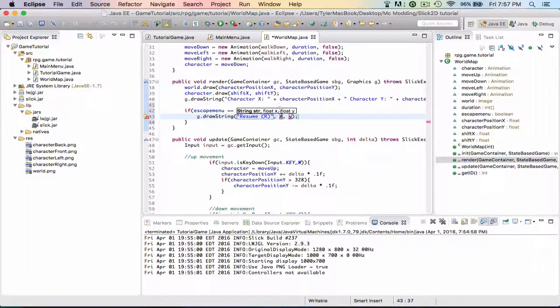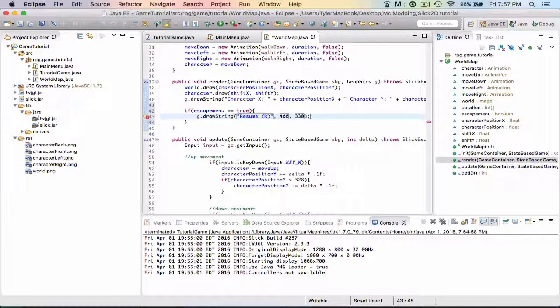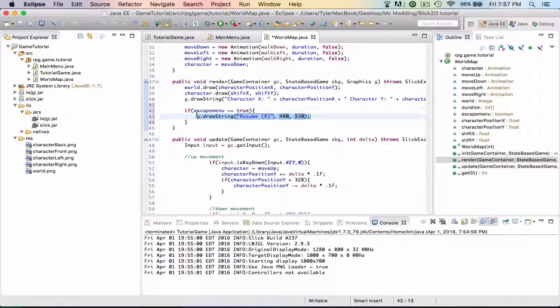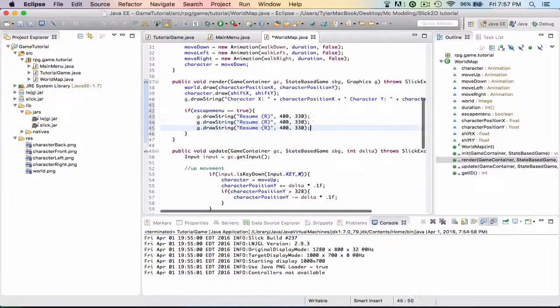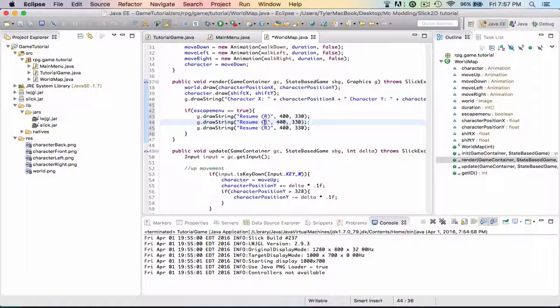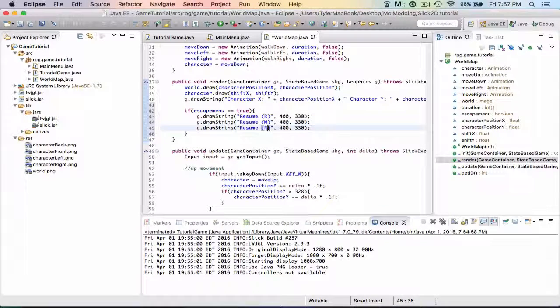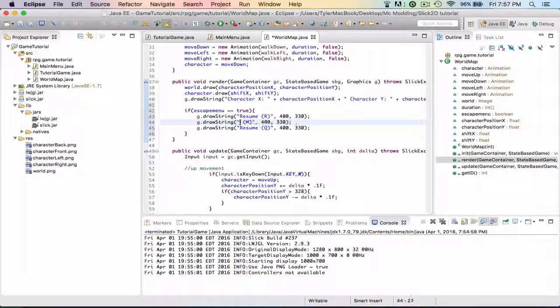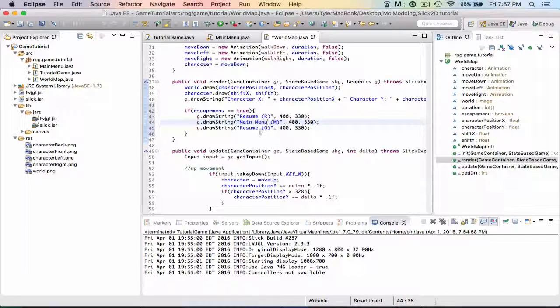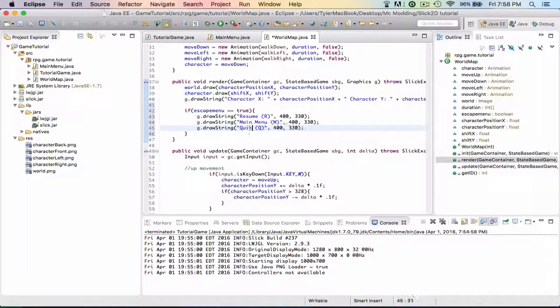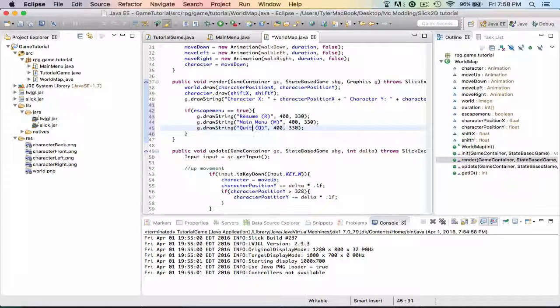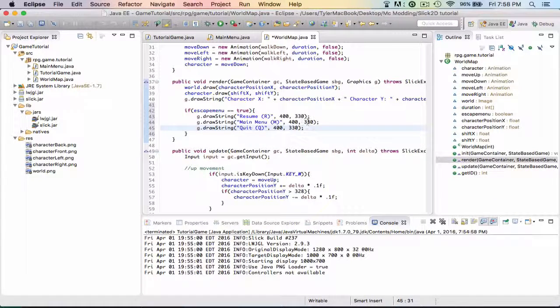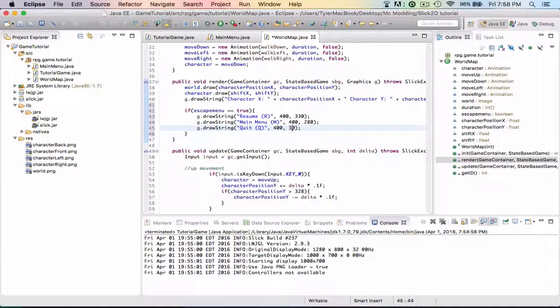We'll make this Resume and we're going to set the key to R. So resume R, and then where we want to put it - I'm going to put it at 400, 330. I've already measured everything as I said before, so it just depends on your screen size. If you do my screen size this works good. M and Q for main menu and quit. And quit. And then 400, 280, and then 230.